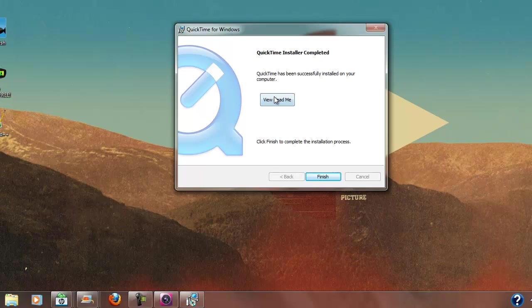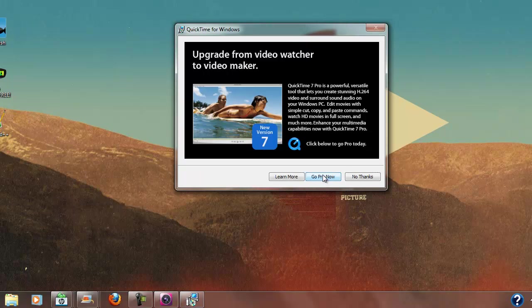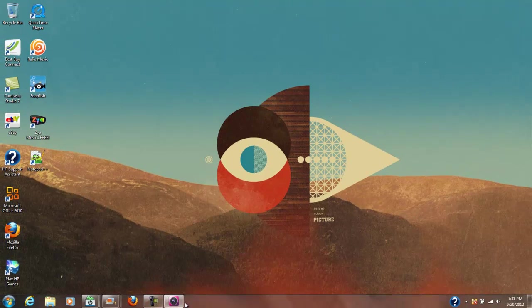So let's see, QuickTime installer is successfully installed on your computer. Do I want to read a whole bunch about it? No. Do I want to go pro? No, I don't really want to go pro.